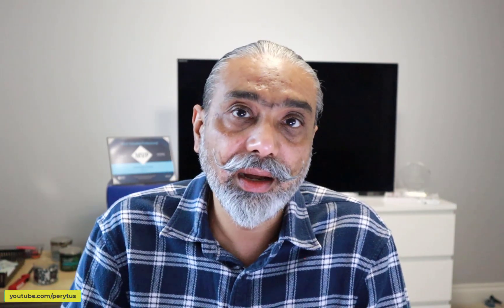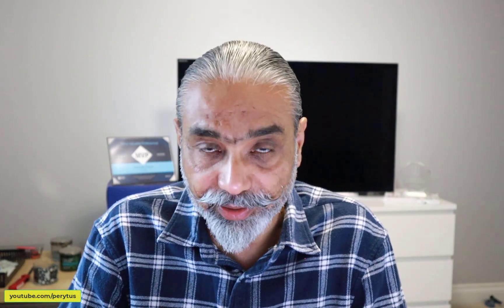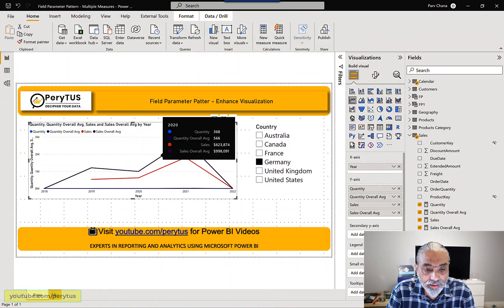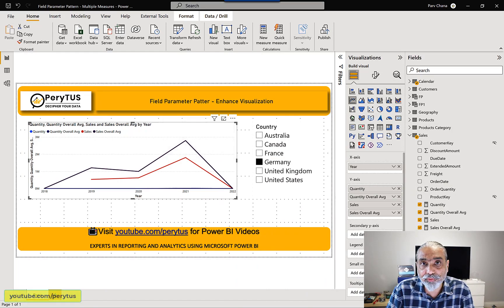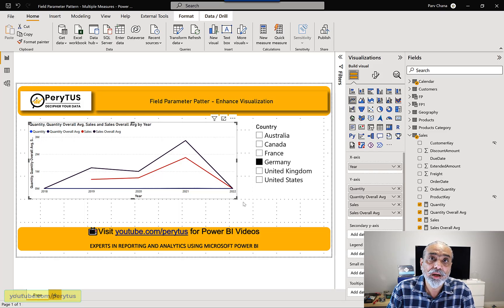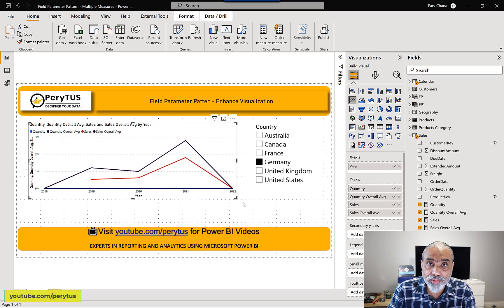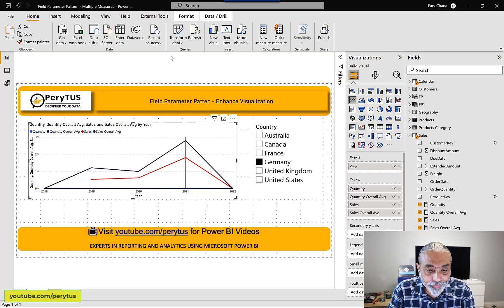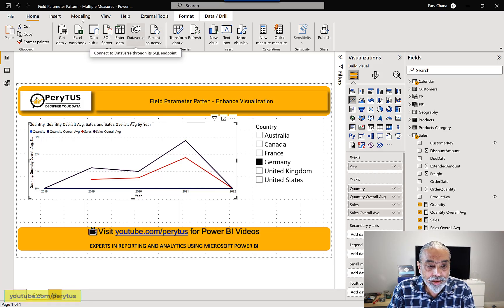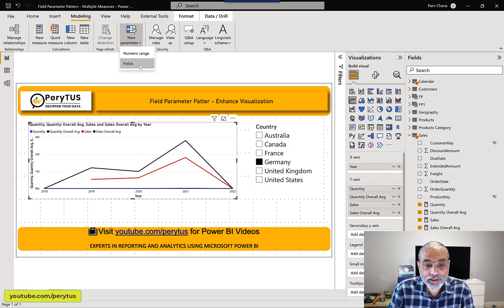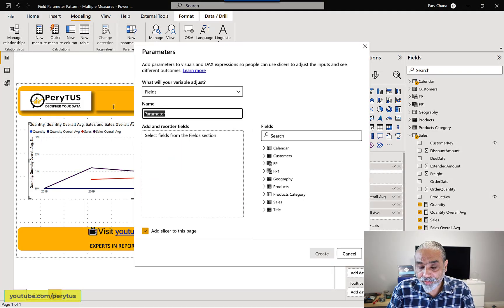Since they cannot use calculation groups, we have to achieve this using field parameters. And that is the reason why I'm doing this video. So first we will create a field parameter. It's pretty straightforward how there are tons of videos on this. I will also post the link of my video talking about the field parameters, but let's quickly create one.